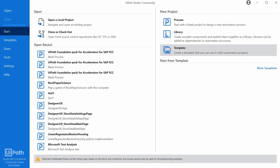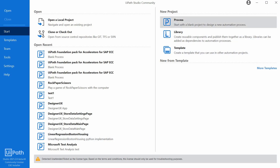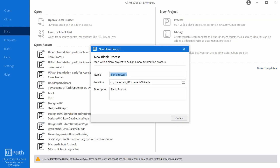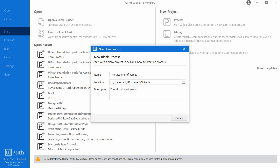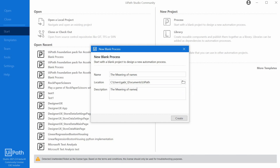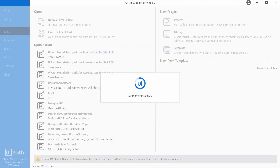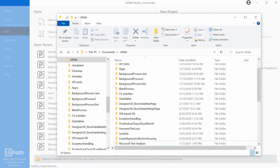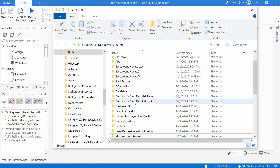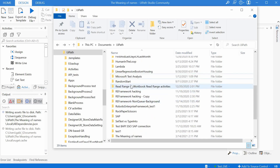So let's start with creating a new project. We choose Process under New Project and we give it a name. We can call it 'The Meaning of Names'. We can copy-paste this for the description as well, and this is where it will save the files on our computers. The moment I create this, it will create some folders on C:/Documents/UiPath with the name 'The Meaning of Names'.